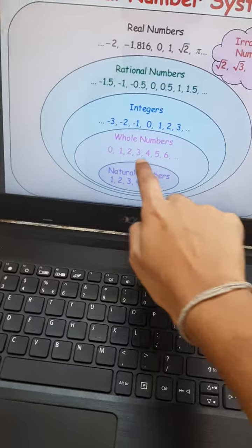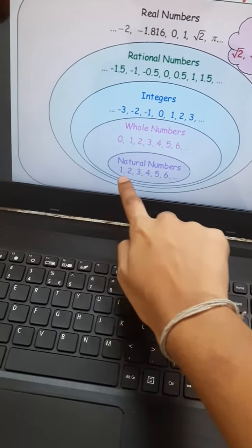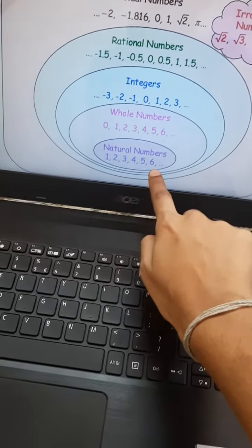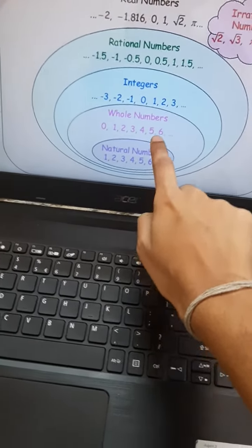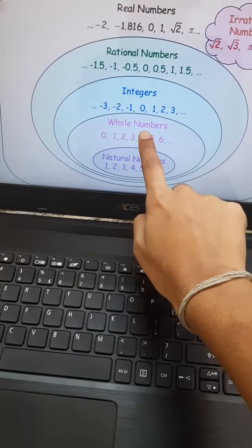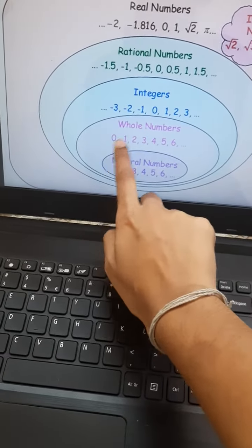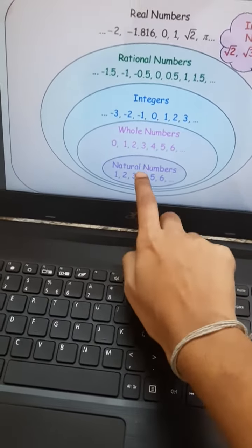Natural numbers means 1, 2, 3, and so on. Natural numbers including 0 are known as the whole numbers.